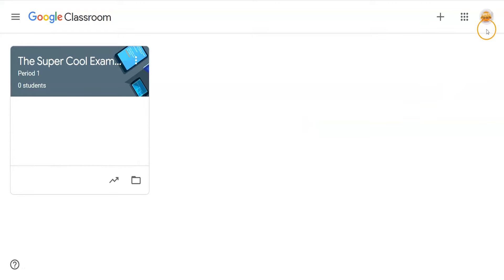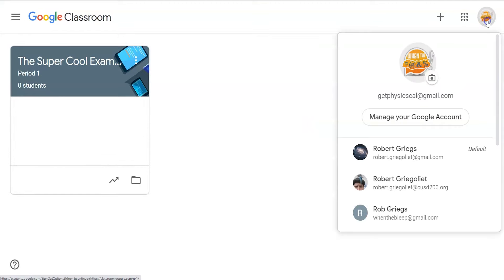If you're in Google Classroom, you can change your name by changing your Google account name. Just click on the avatar in the upper right-hand corner. You can access this menu and make this change from any Google Suite app by clicking on your avatar. When the menu pops up, click on Manage Your Google Account.